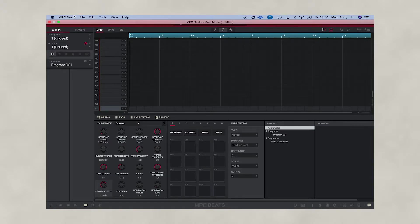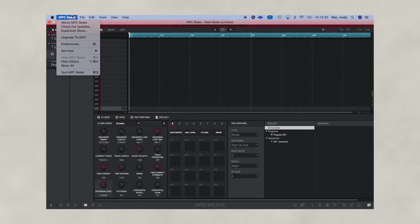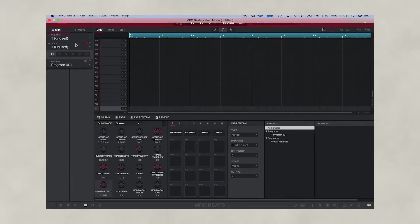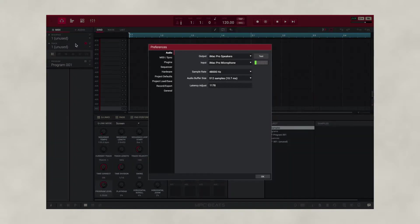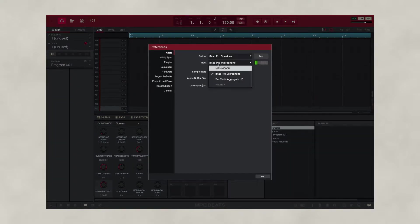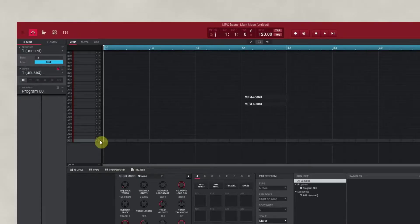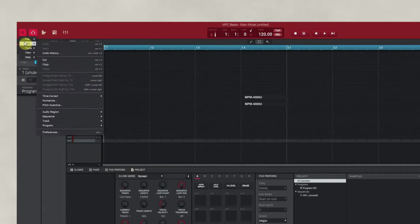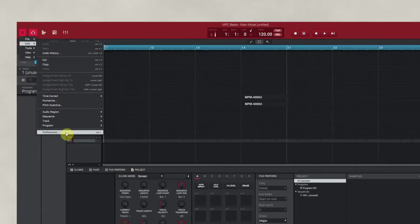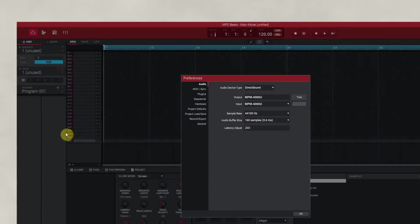The first thing we want to do is go up to Beats, go to Preferences. Here we need to configure our Morant's microphone to be our input and output, allowing us to play back and record audio. To configure your audio on a PC, go to Menu, then go to Edit, and here you can select Preferences.